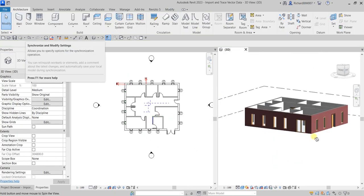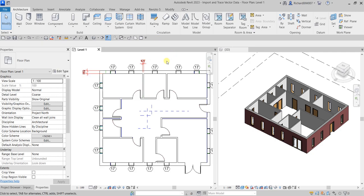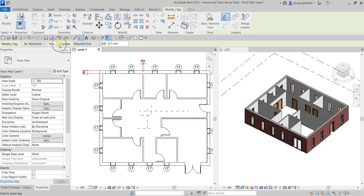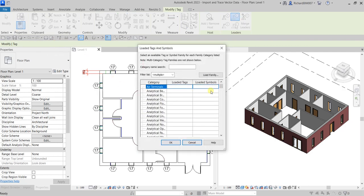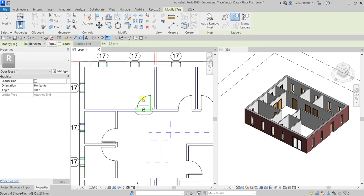This is now our model. If you want to place tags on your doors as well, go to the Quick Access Toolbar and select 'Tag by Category'. Make sure the door tag is loaded — click the Tags button to verify. If no tag is loaded, click the drop-down and select the tag you want for your doors, then click OK.